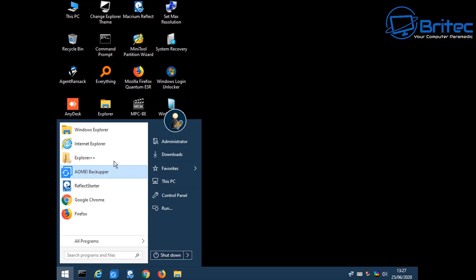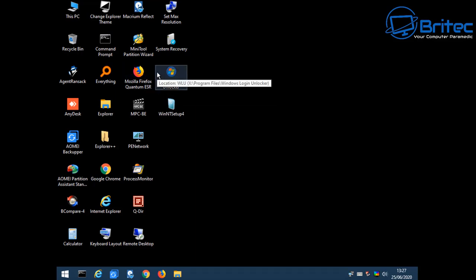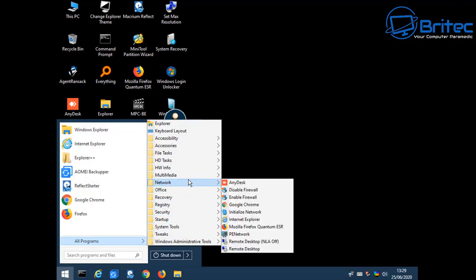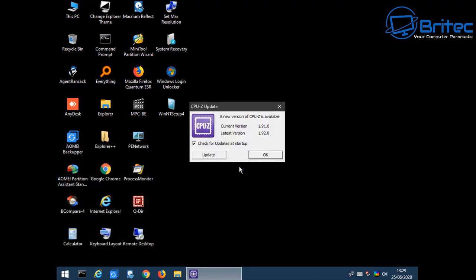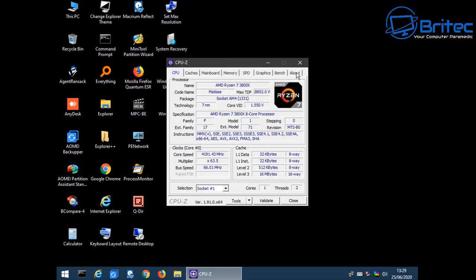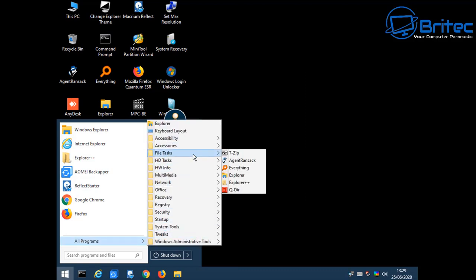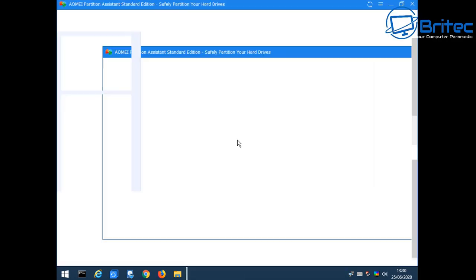I've been using these types of WinPEs for many years and they're very useful. You can bundle in all the tools you use regularly — data recovery, backing up data, password resets, or even installing Windows itself. You can repartition drives and do all sorts. It's a really useful bit of kit: if a PC is non-bootable and you can't get to the main desktop, you can back up the data quickly. You can also test hard drives to make sure they're not failing, and even repair Windows from this environment.